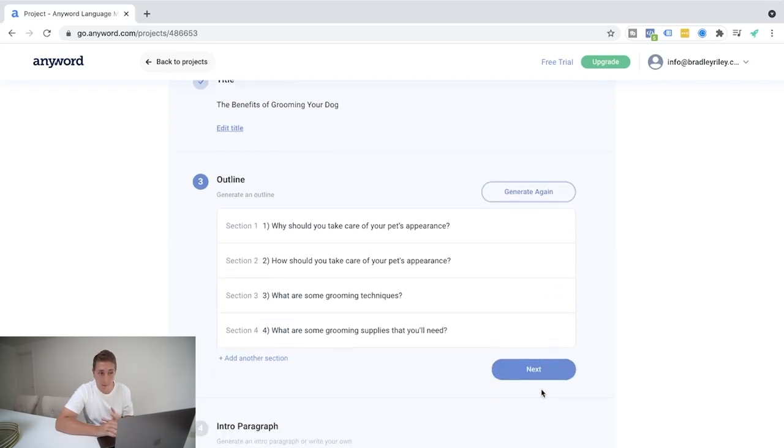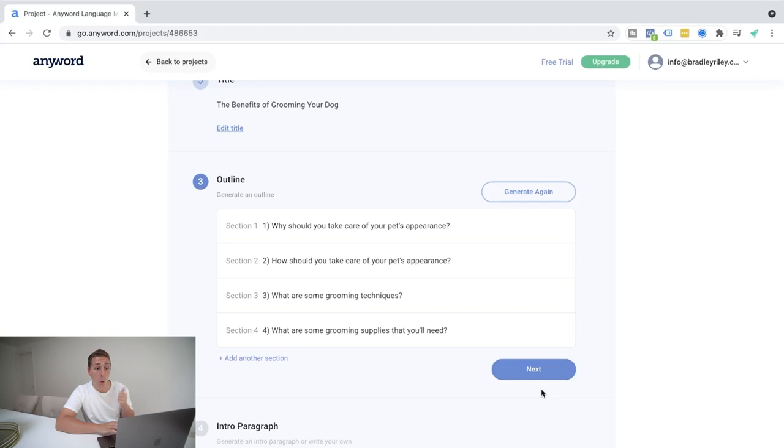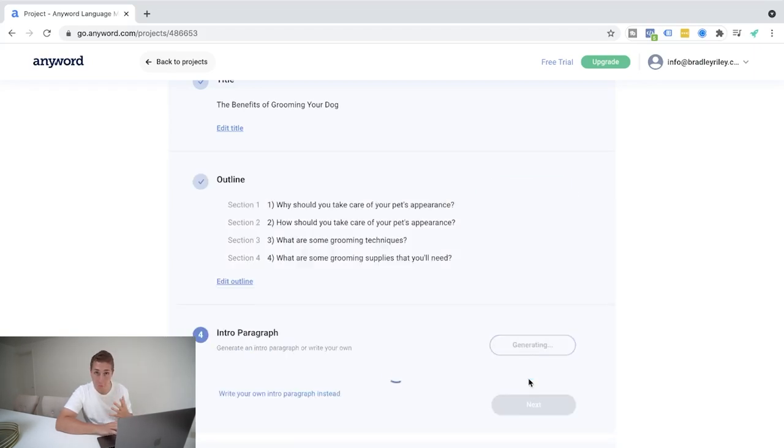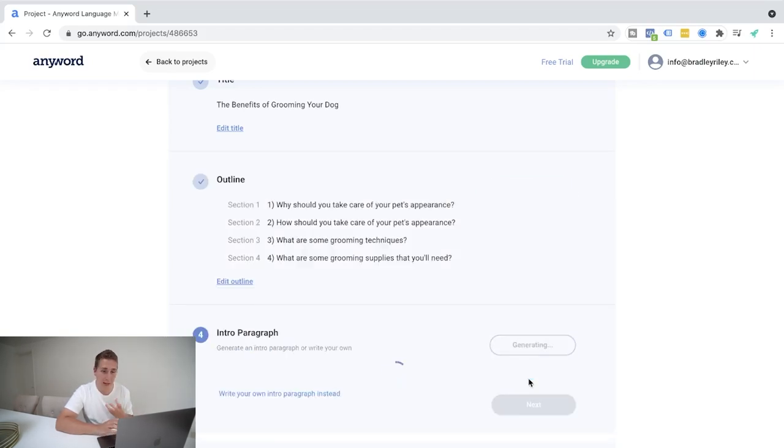Then it's going to give us an outline. So this is saying the blog outline is going to be number one, why you should take care of your pet's appearance to how you should take care of your pet's appearance. Three, what are some grooming techniques? And four, what are some grooming supplies that you're going to need? Pretty awesome.